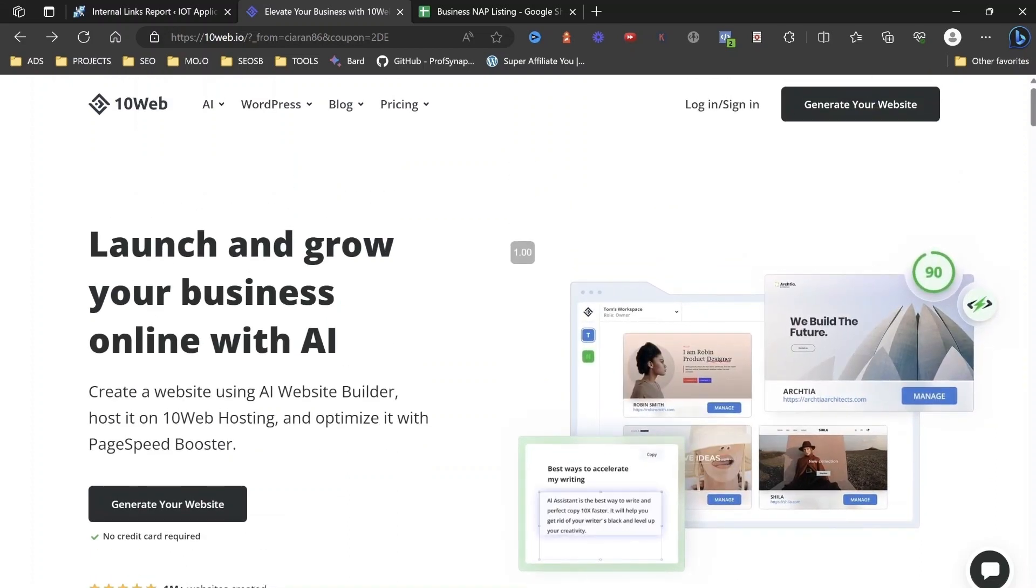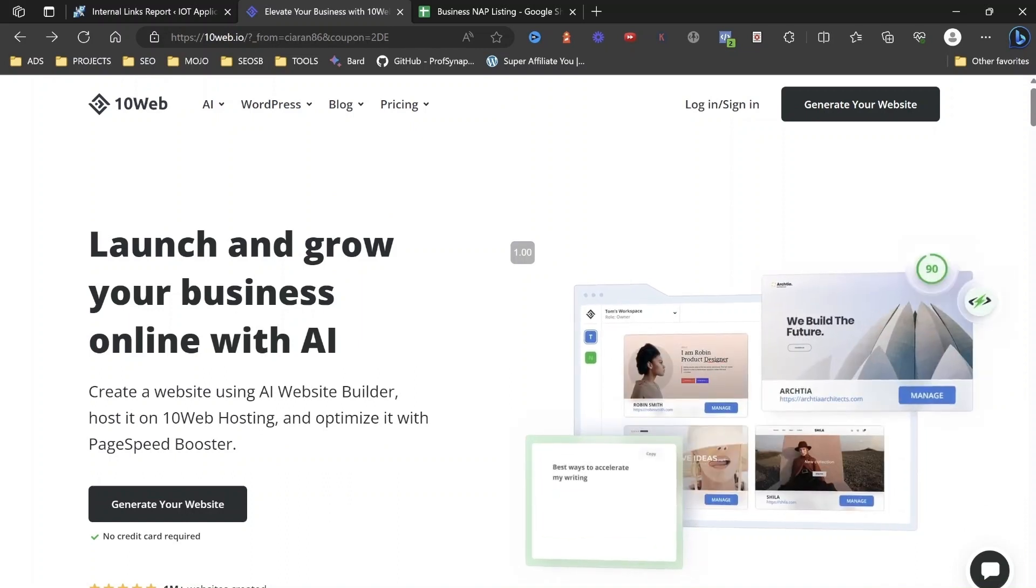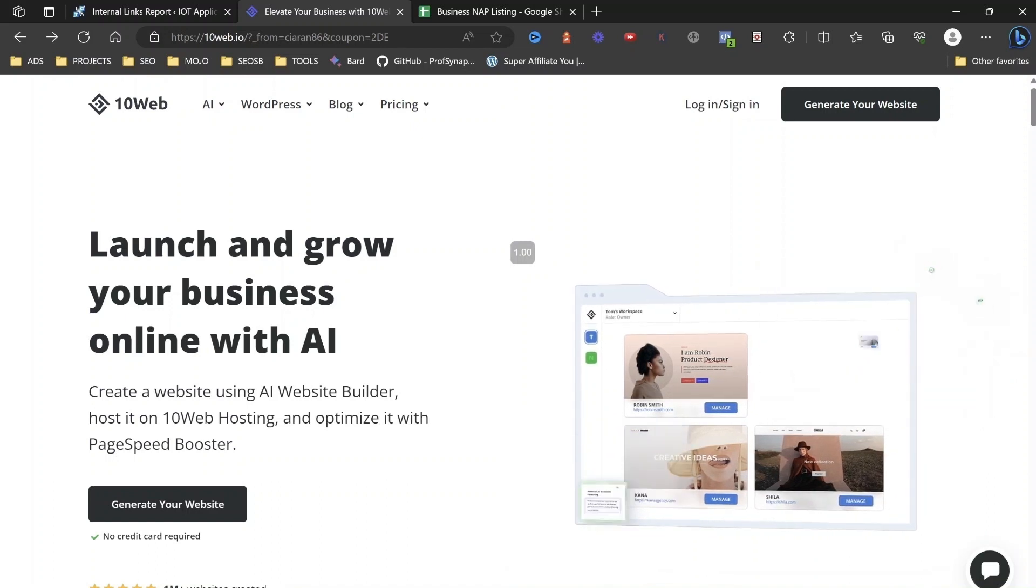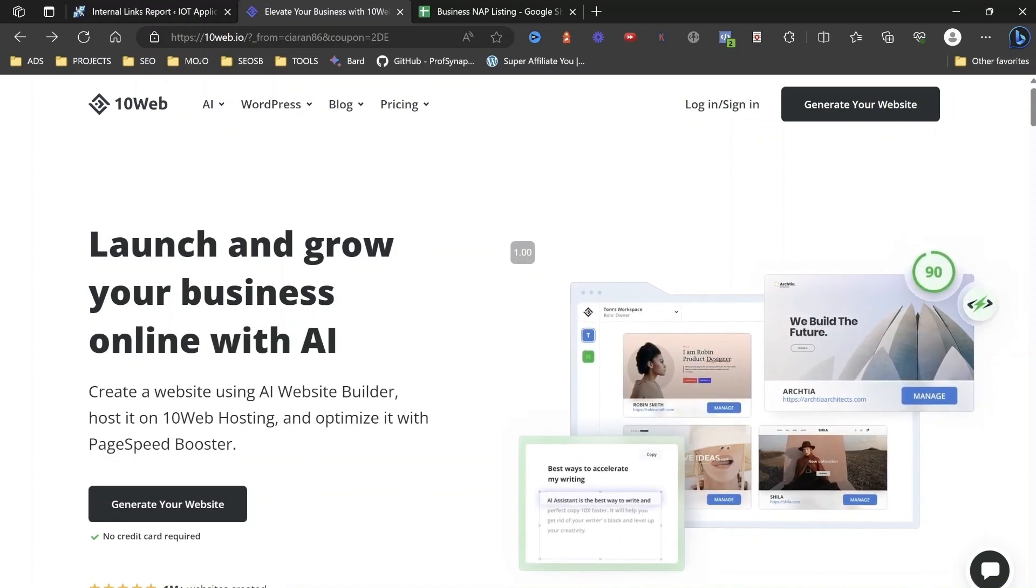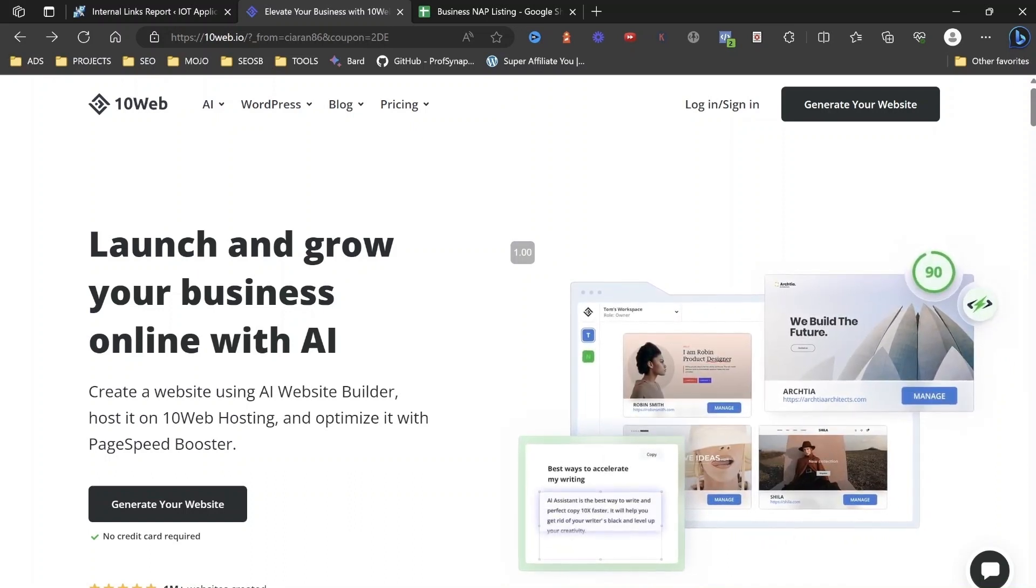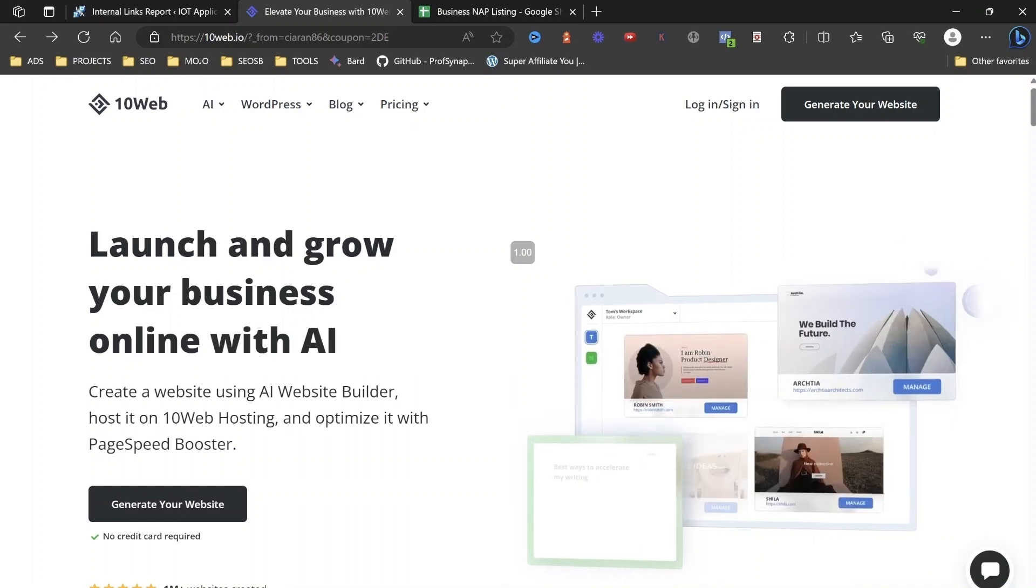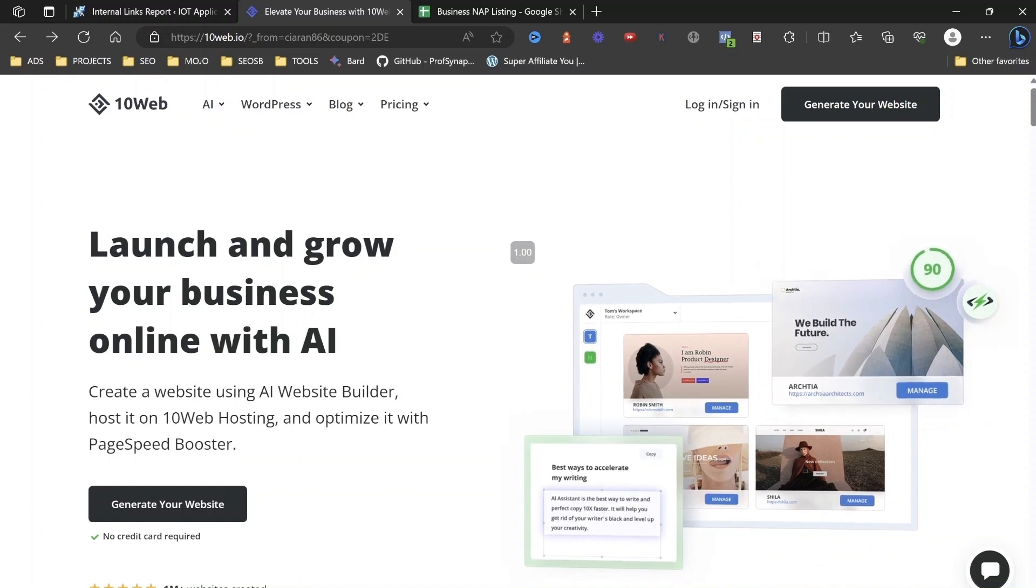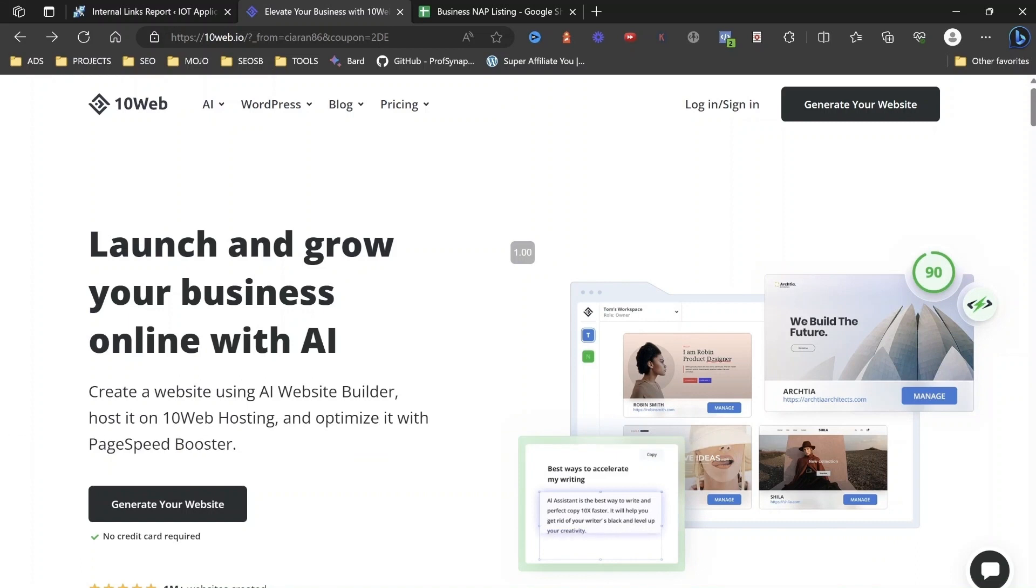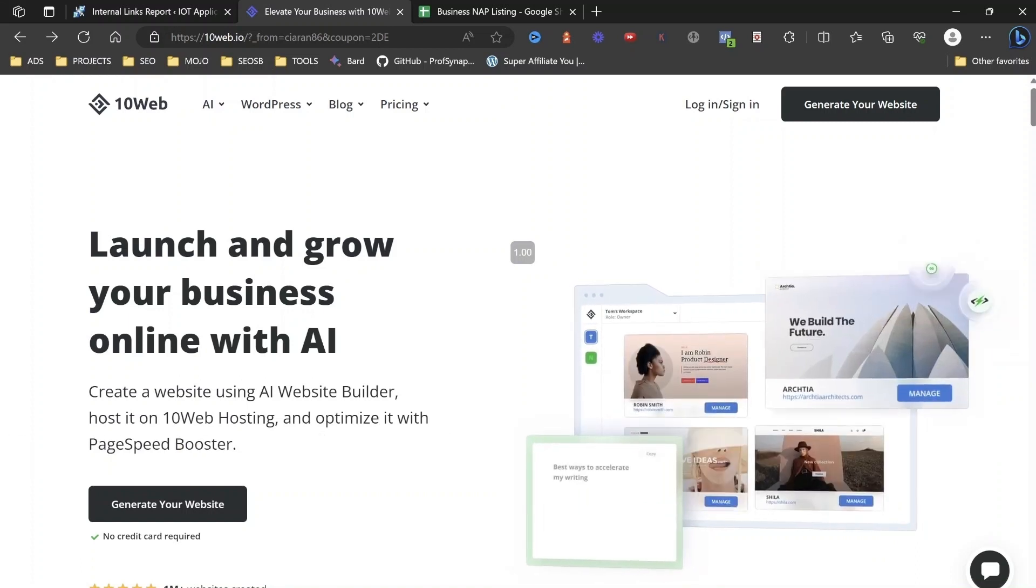All right. So first off, it simply says launch and grow your online business with AI. Create a website using AI Website Builder, which is just going to, it's so quick to set up your website. And then it's also going to give you the hosting element associated with the website as well. So that basically is, that will house all of your files, your website, your images, your content, all of that. They're going to give that included in the price. But if you had clicked the link in the description, then you're going to get a free trial to this.